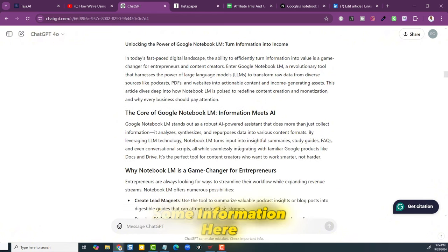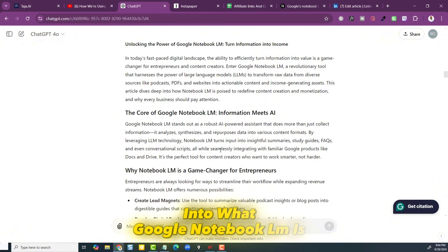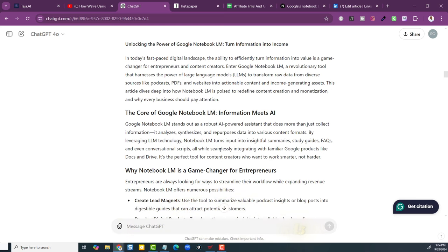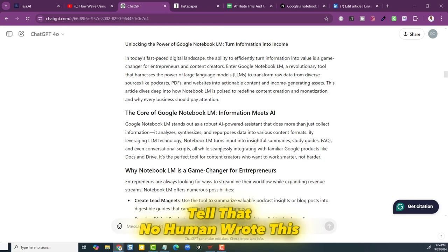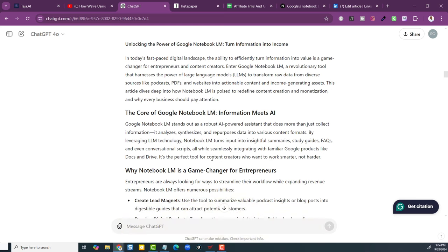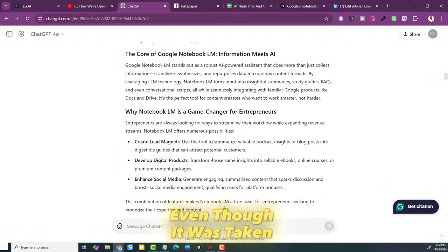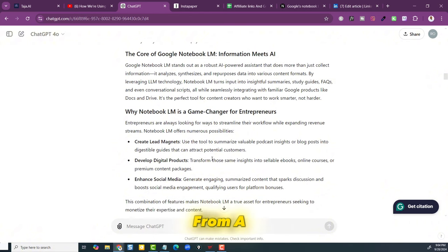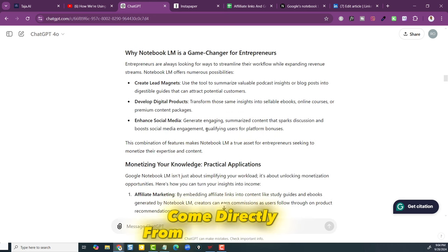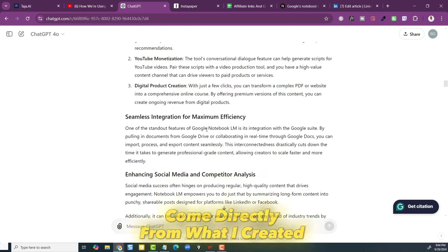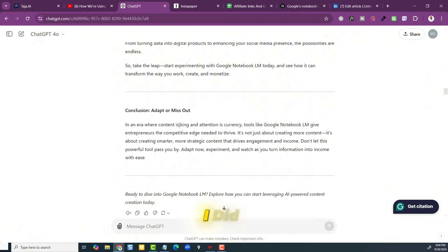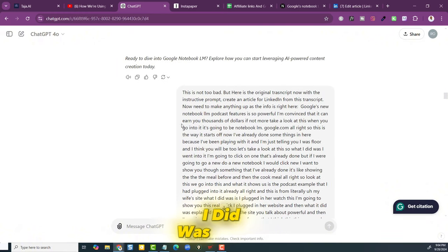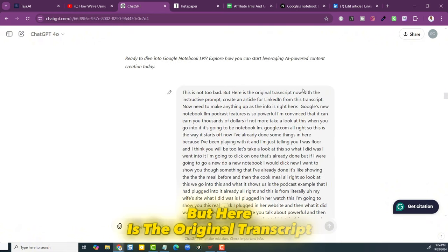So here is what it came up with. It just kind of goes into what Google Notebook LM is. And you could kind of tell that no human wrote this. It's kind of like a copy of a copy. I didn't want that. So I wanted it to come directly from what I created. Then the next thing I did was I said, this is not too bad, but here's the original transcript.